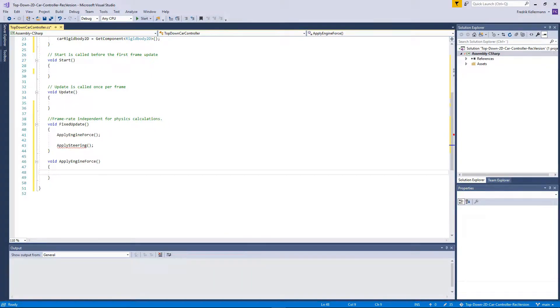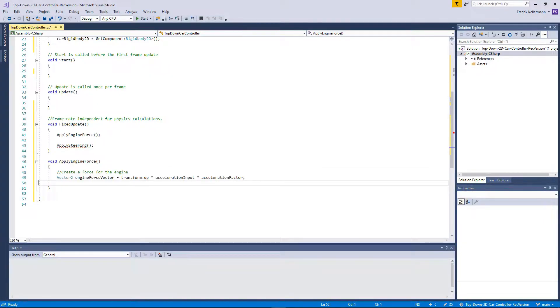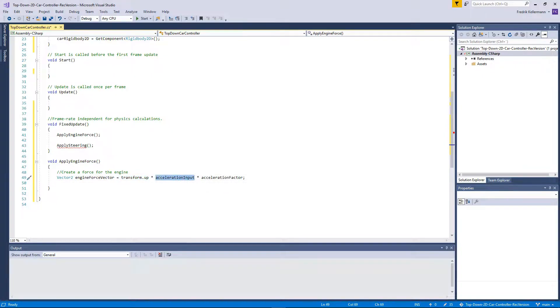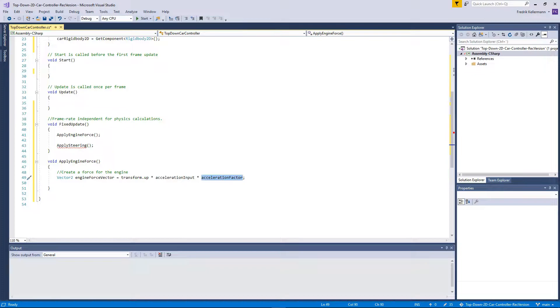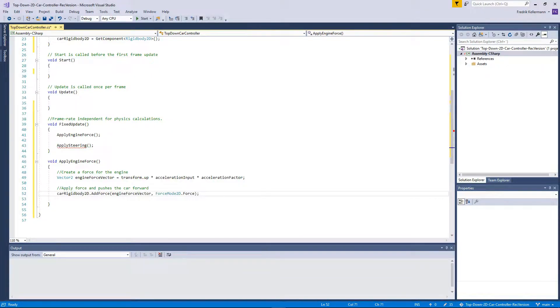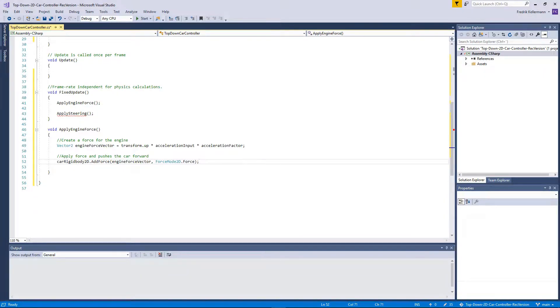In the apply engine force, we will start by creating a vector which will be the force that we will be applying to the car. We will take the transform up, which is the 2D equivalent of forward, use the acceleration input and multiply it with the acceleration factor. Now we also need to apply this to the physics through the rigid body, so we will apply a force that will push the car in the forward direction.